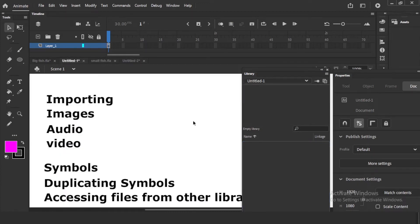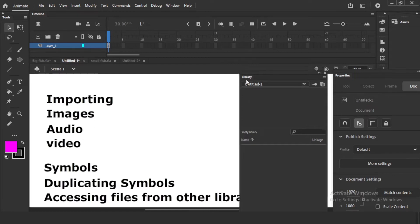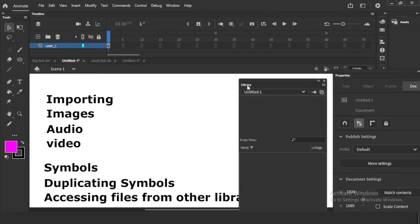Hello friends. In today's video we will learn about the Adobe Animate library — basic use of the library when we are working. Library means you can keep some things here, keep some files here, and take them whenever you want, or export those files to other files. We will be importing images, audio, or video, and we will check symbols and how symbols are connected to the library.